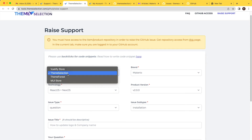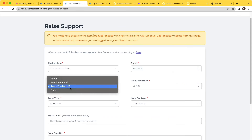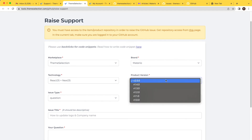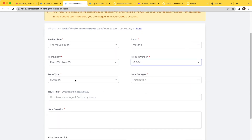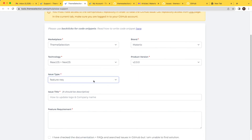Let's understand the raise support form. The first field is the marketplace — select where you purchased from. Then the purchased item brand name, the technology name, and the product version you want to raise support for. Then select the issue type: question, feature request, or bug.